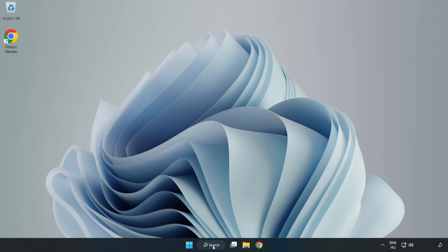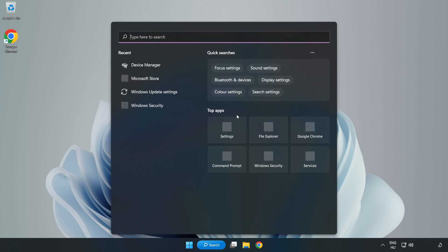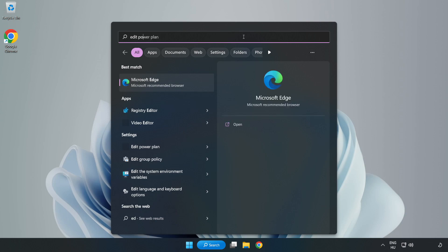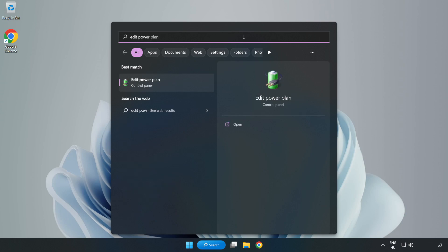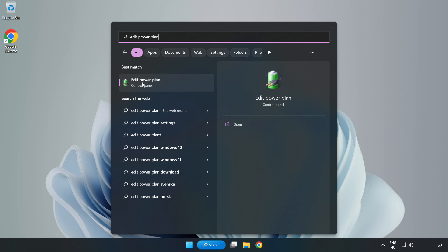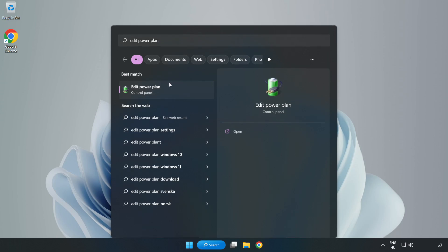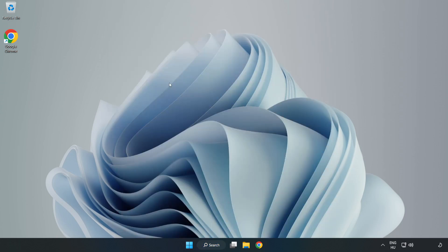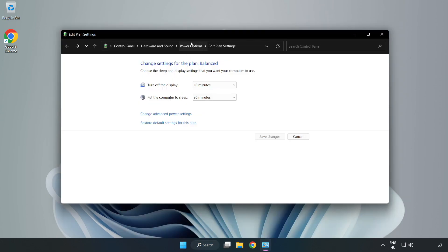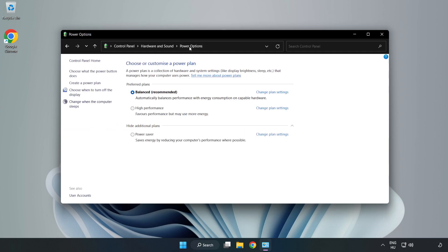First, click search bar and type edit power plan. Click edit power plan, click power options, and select high performance.